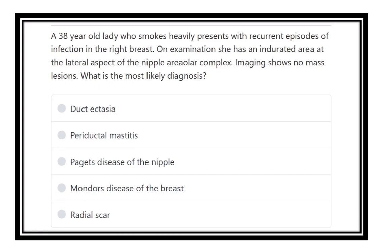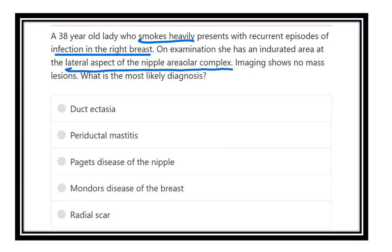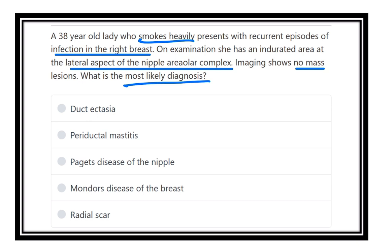A 30-year-old lady who smokes heavily presents with recurrent episodes of infection in the right breast. On examination, she has an indurated area in the lateral aspect of the nipple areolar complex. Imaging shows no mass lesion. The key points are important — what is the most likely diagnosis?